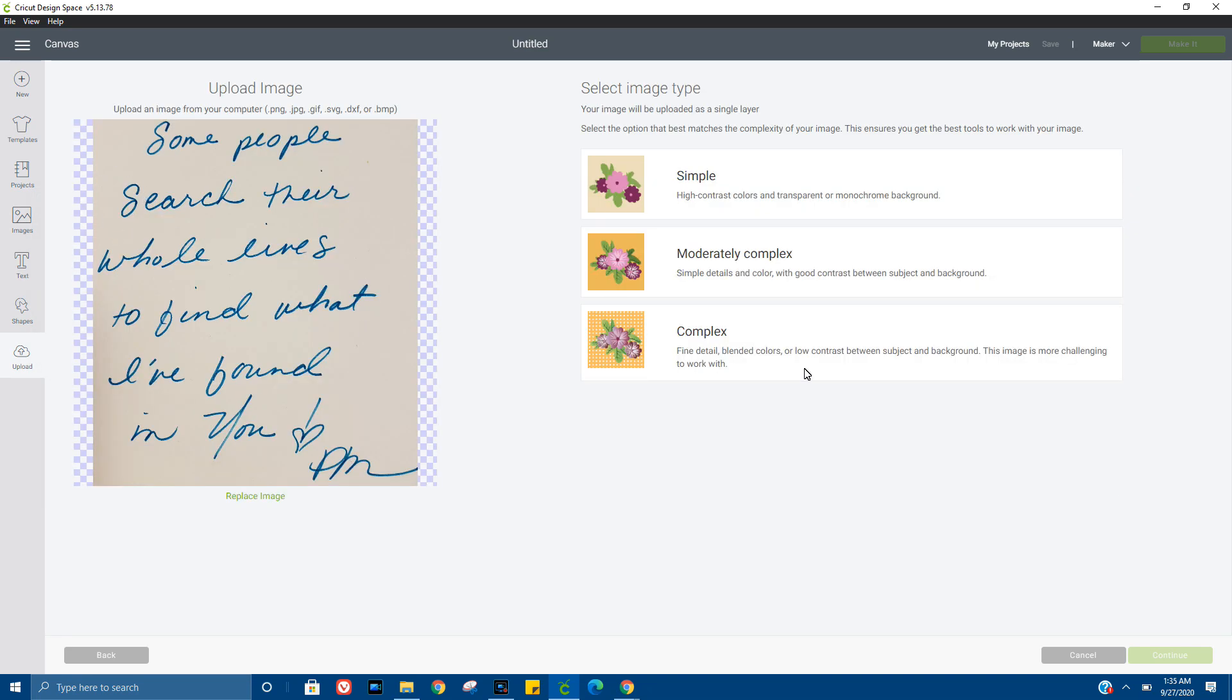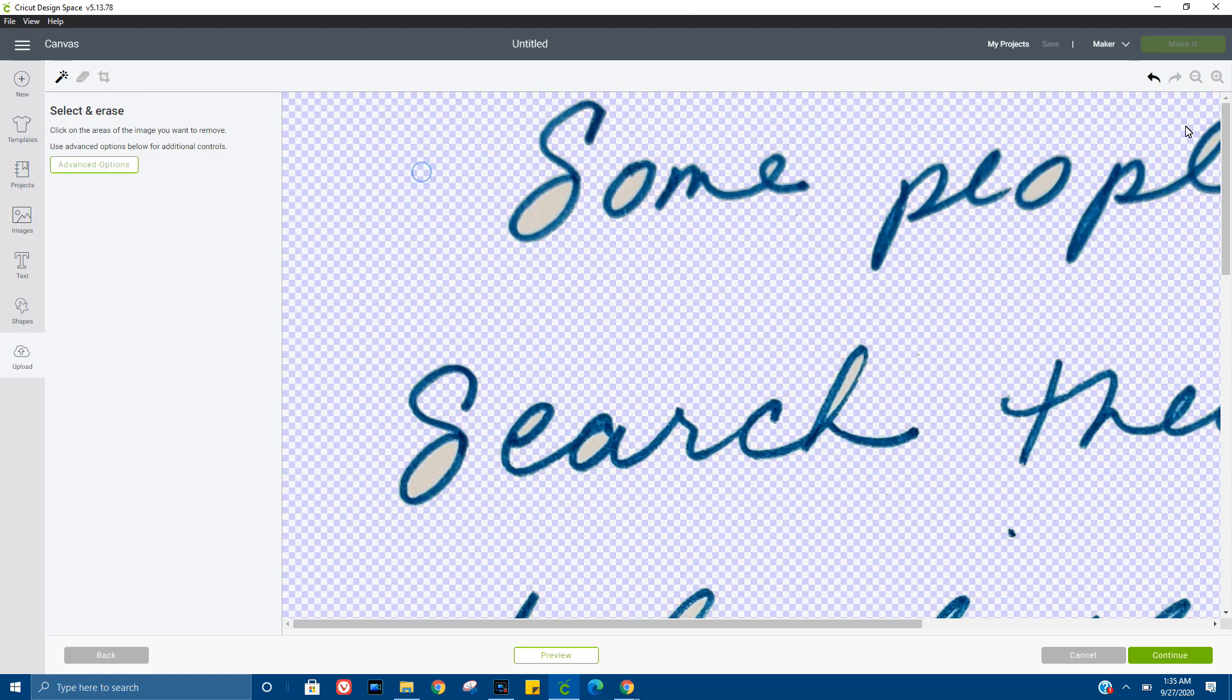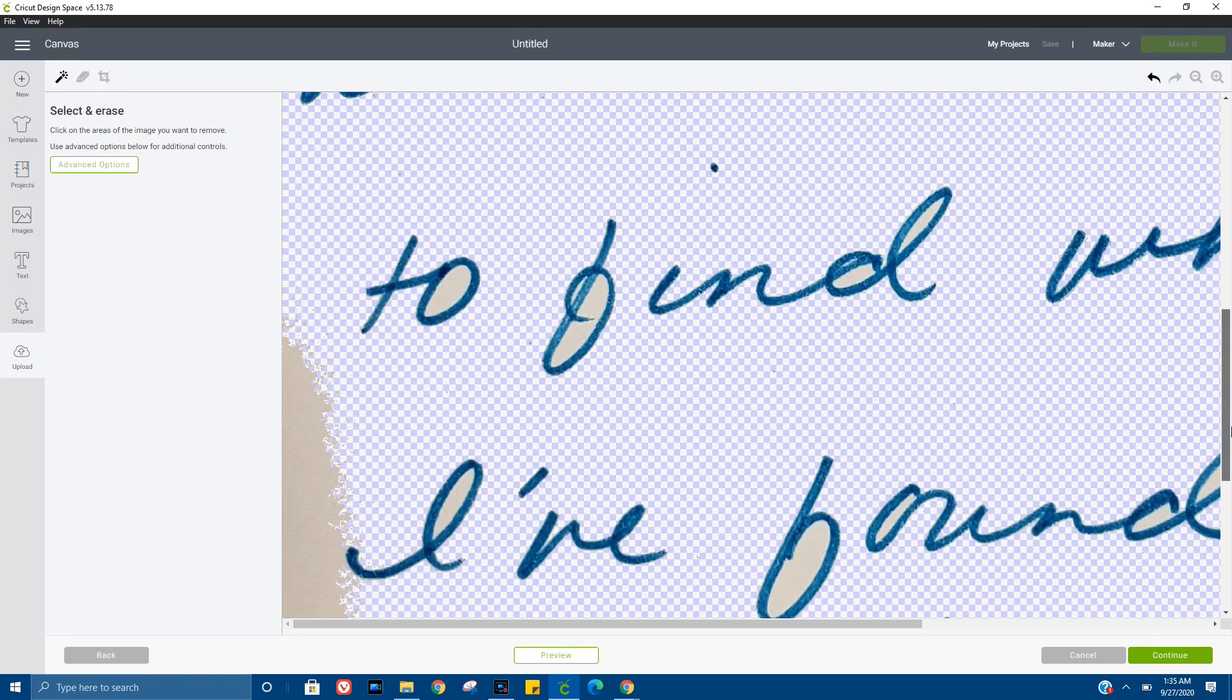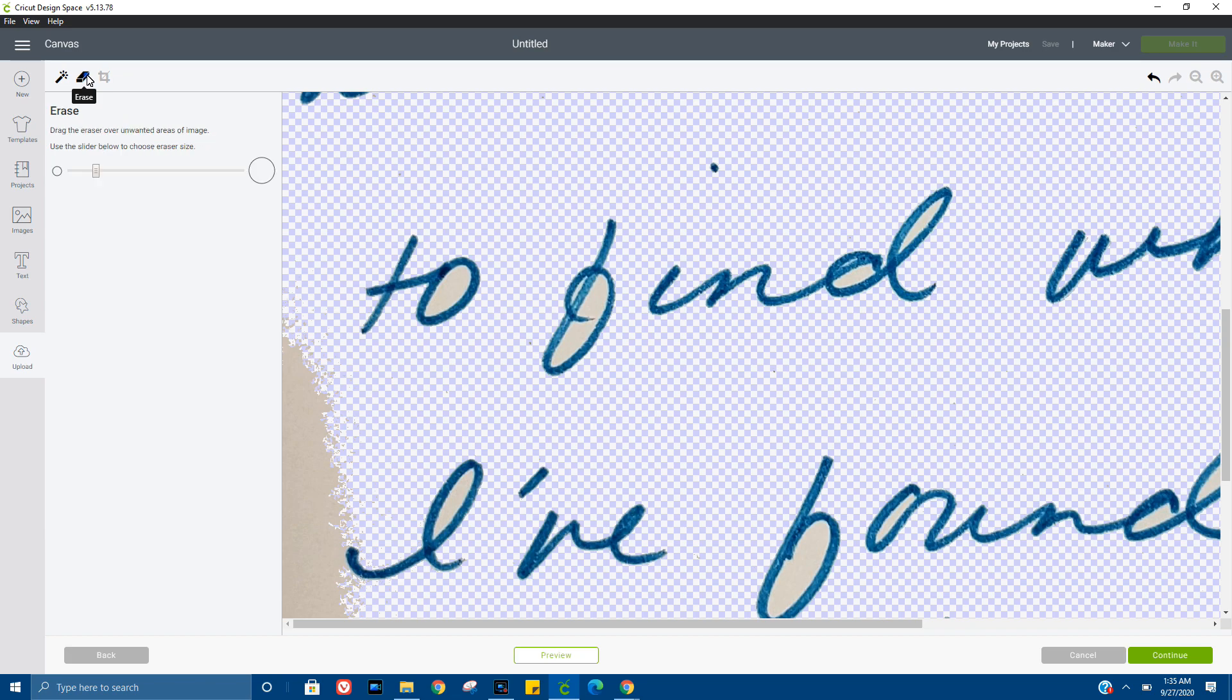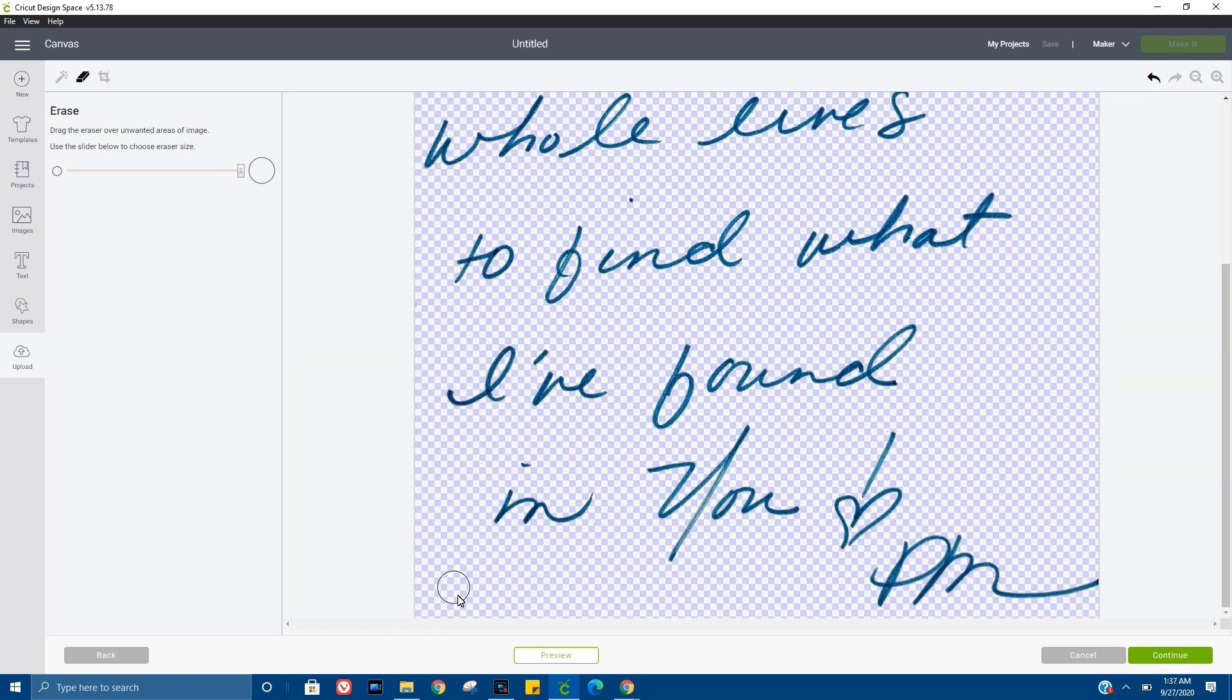At this point, all we're going to do is remove the background. Just take your time with this to make sure you got all of the bits and pieces that you don't want to show up out of there. Alright, that looks pretty good.